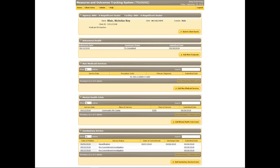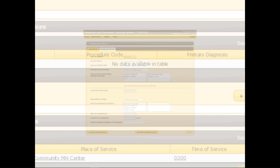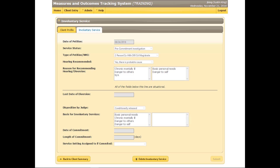To review an existing Involuntary Service form, click any part of the line associated with the desired record. When reviewing an Involuntary Service form that has been submitted, all fields will appear in a read-only state, grayed out, and locked against editing. This is because Involuntary Service submissions are considered one-time events and do not require further updates.